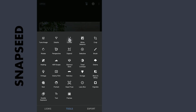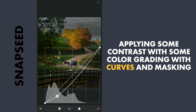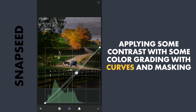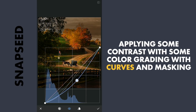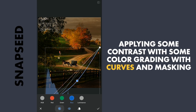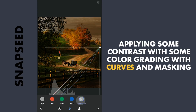Another Curves edit here. I am gonna add more contrast, especially darkening the shadows. Adding a bit of magenta by dragging the green curve down, yellow by dragging down the blue curve, adding a little red, and also adjusting luminance.